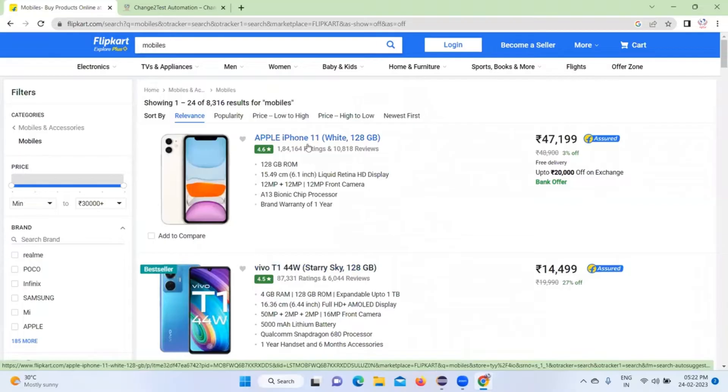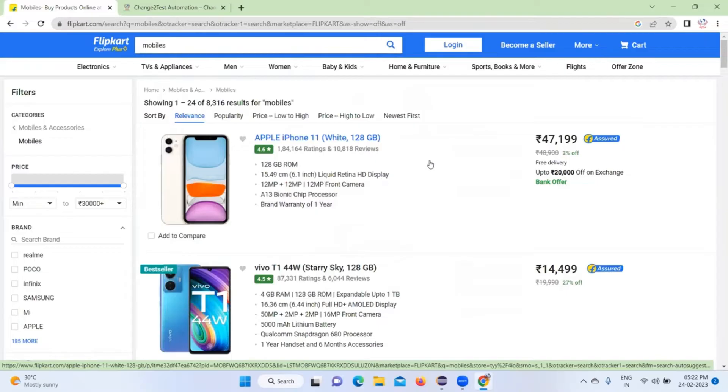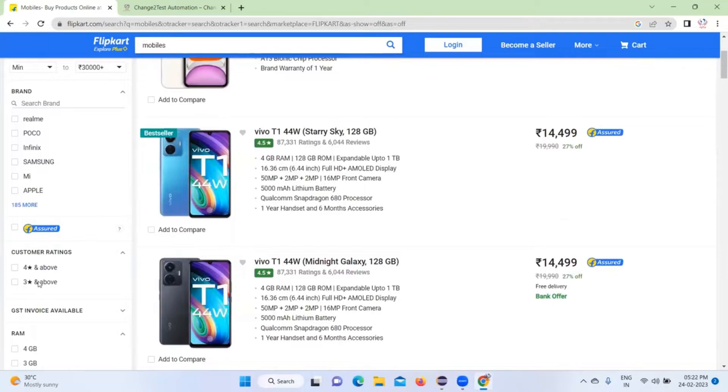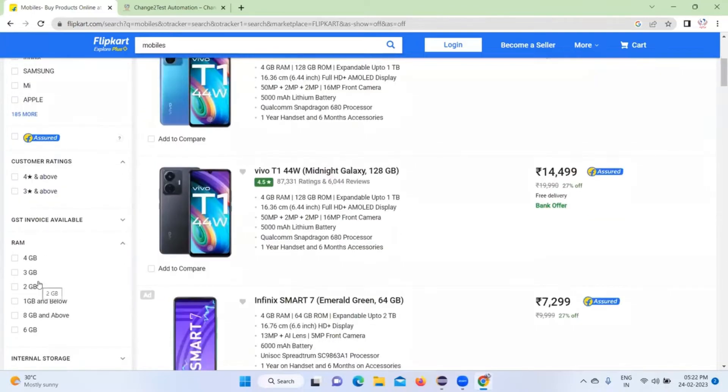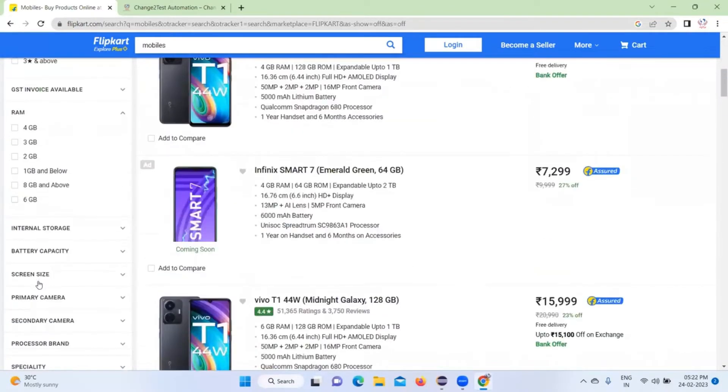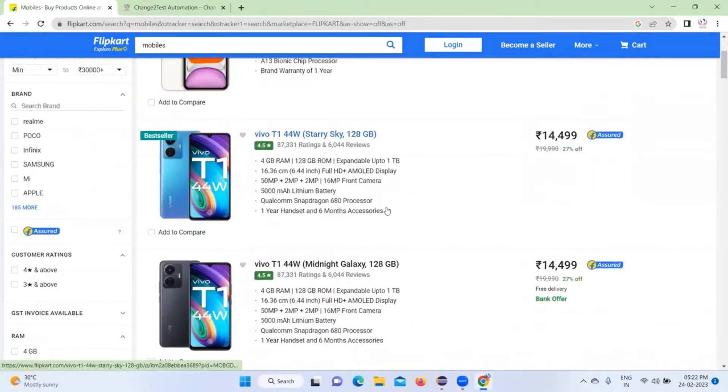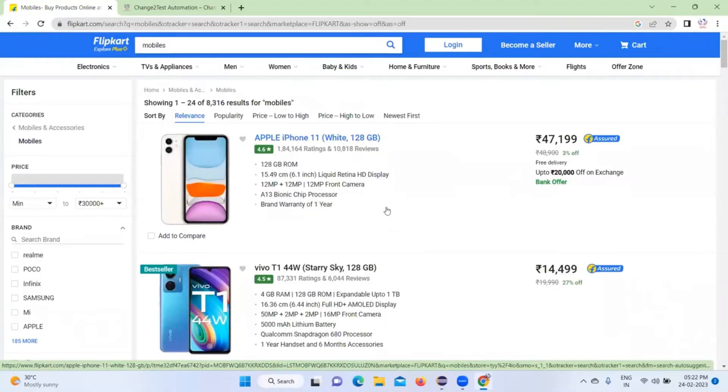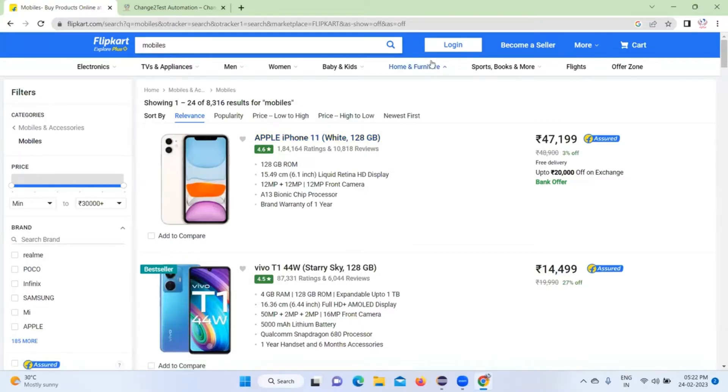Next one is to compare products. I'm going to use different filters, take the product list and store it in Excel sheet. We're going to see read-write functionality.